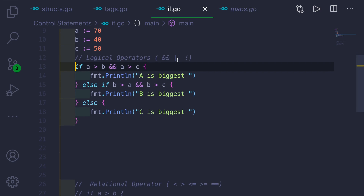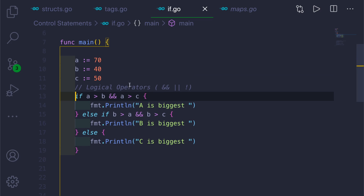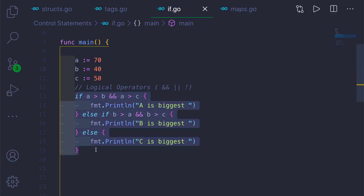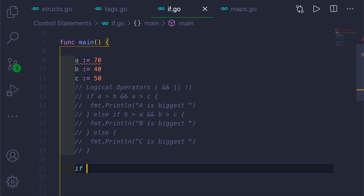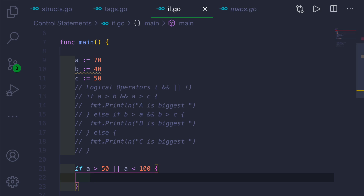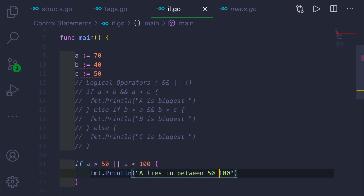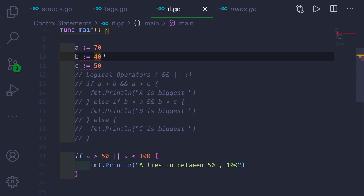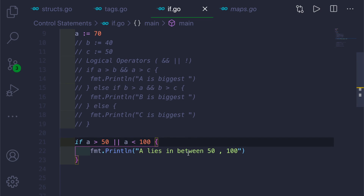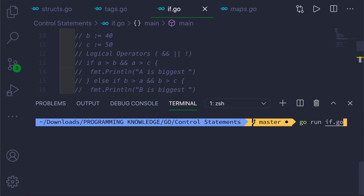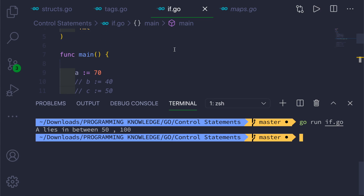Now let me give an example of the OR operator. I'll comment out the previous code and write a new condition: if a > 50 || a < 100, we'll print 'a lies in between 50 and 100'. There will be a warning about unused variables b and c, but if we run this — with a = 70 — it says 'a lies in between 50 and 100'.